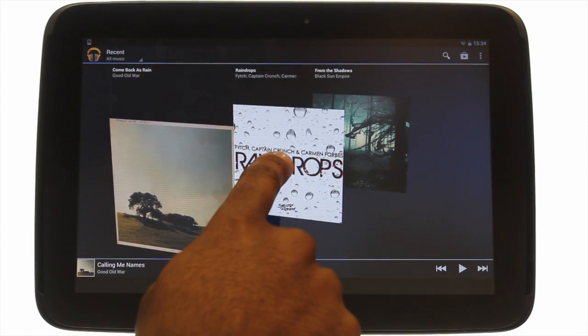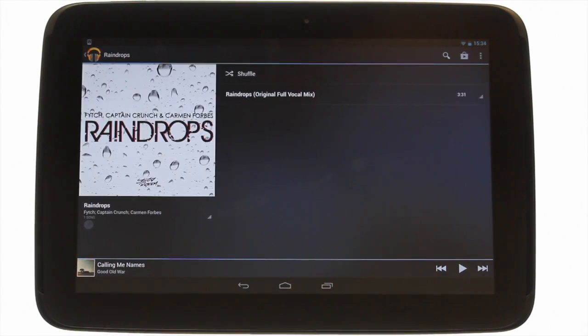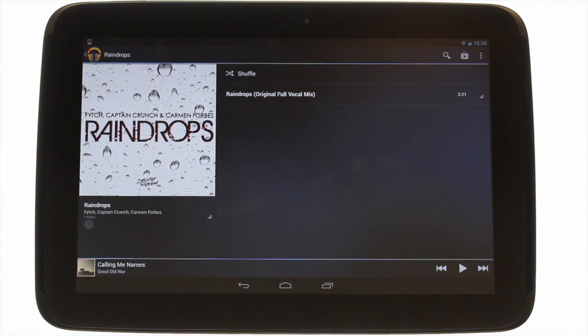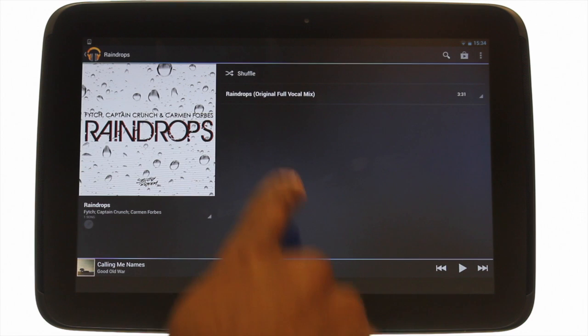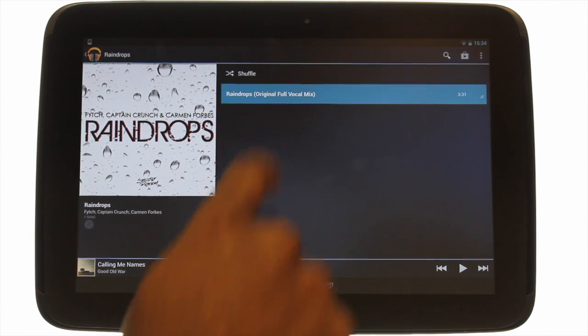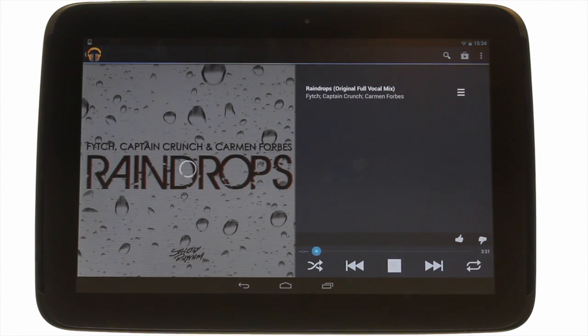Slide your finger to scroll through the available albums. Touch an album to view all available tracks. Touch a track to play it.